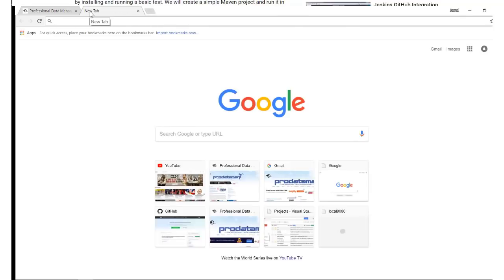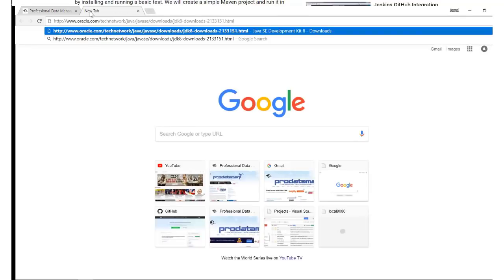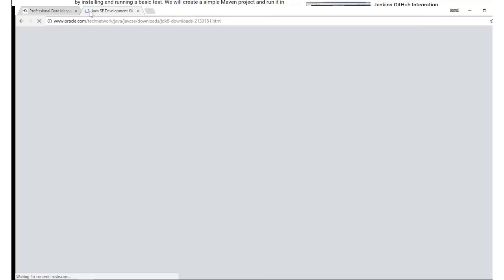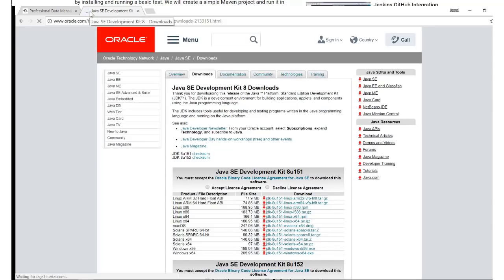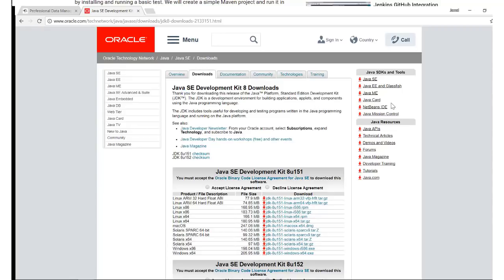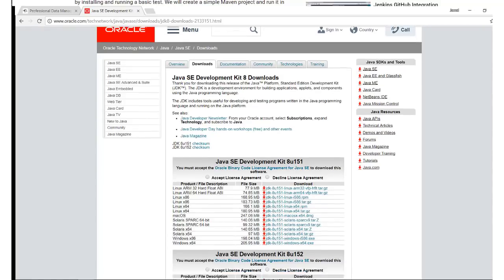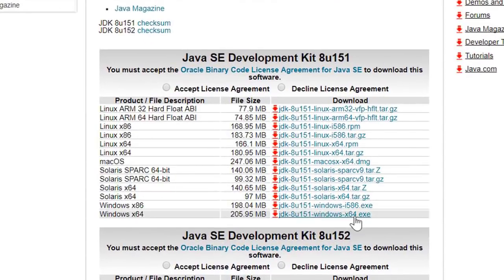Open up a browser and navigate to the Java download page. Links are in the description. We are running a 64-bit version of Windows, so let's select it right here.